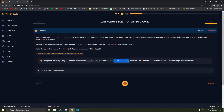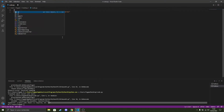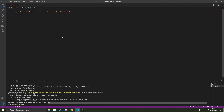So what I'm going to do is import the flag, and also from base64 import — I've got all the base64 functions.